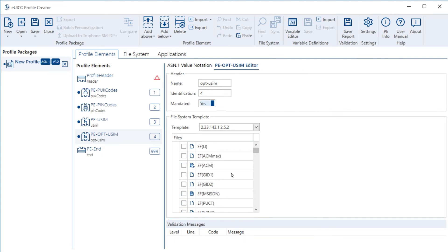If I want to switch on and make use of an elementary file in this profile element opt uSIM, I just tick the respective box, for example, of this EF-LI. LI stands for language indicator.